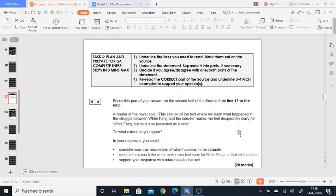This section makes me feel desperately sorry for White Fang, but he's also presented as a hero. So there's two parts to this statement: firstly, that he's presented as a hero, and secondly, he is presented to be—well, we are made to feel very sorry for White Fang. Now it asks you to what extent do you agree.